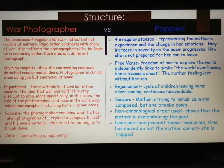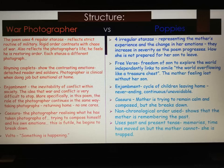Caesura is also used, which is a break within a poetic line. The photographer realises what he has taken photographs of, tries to compose himself and his emotions, but this is futile because inevitably he breaks down. War Photographer also uses volta — the change in tone — and that happens at the line 'something is happening.' As the photograph begins to develop, the war photographer realises what he has taken a photograph of and becomes distressed.